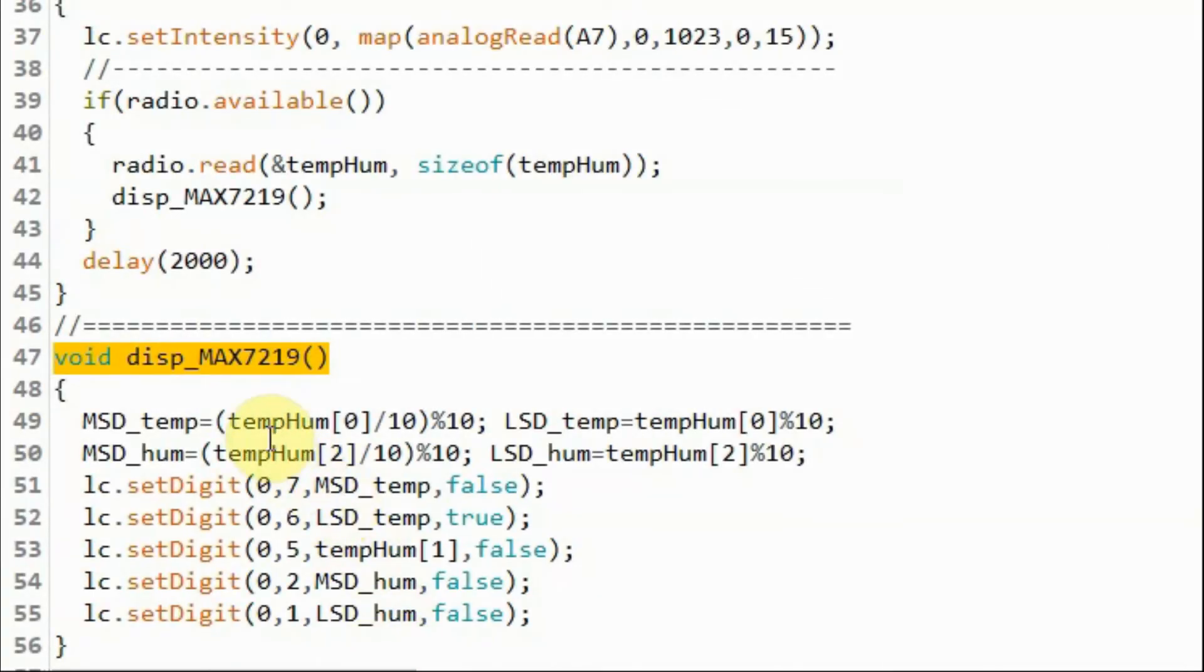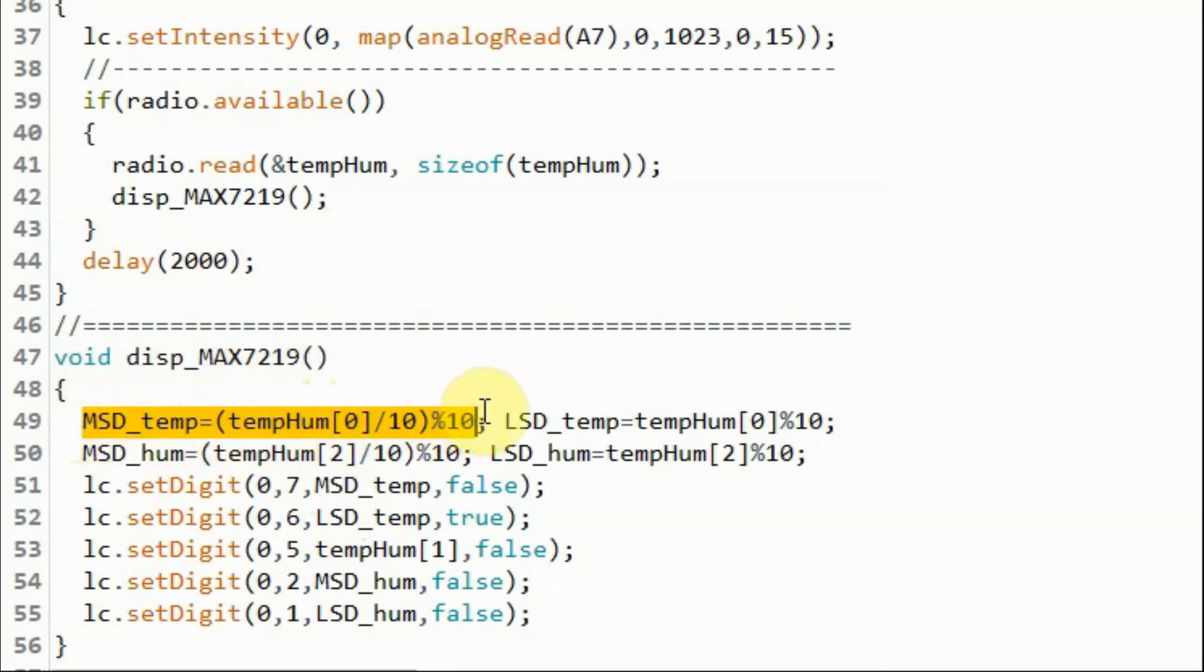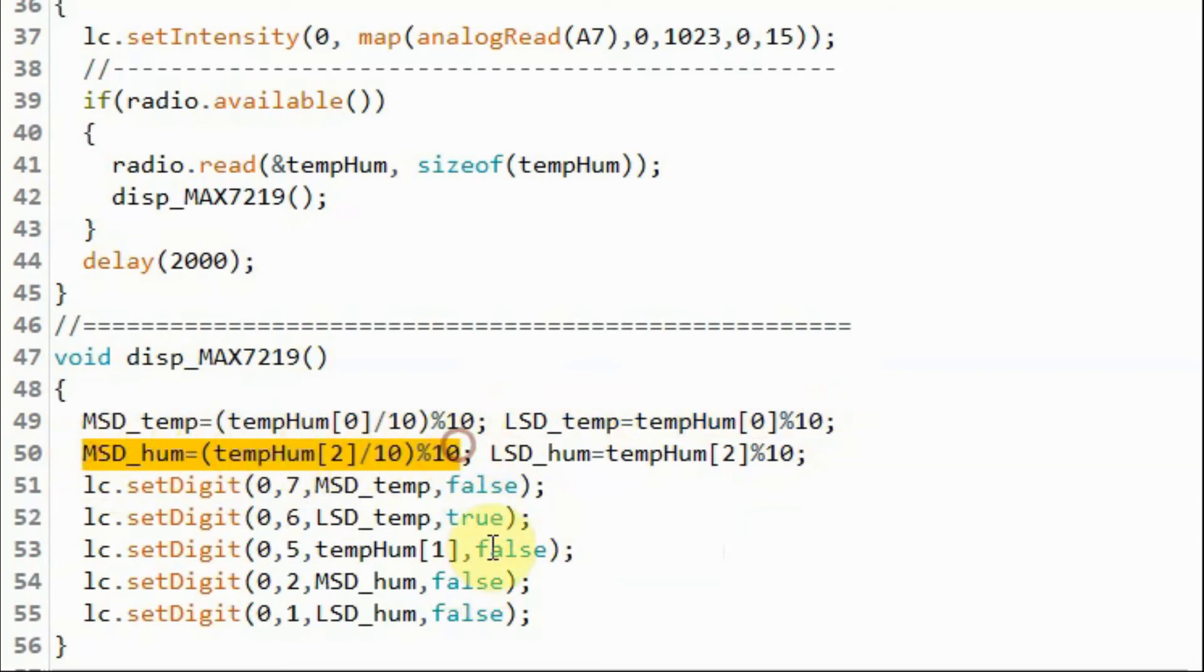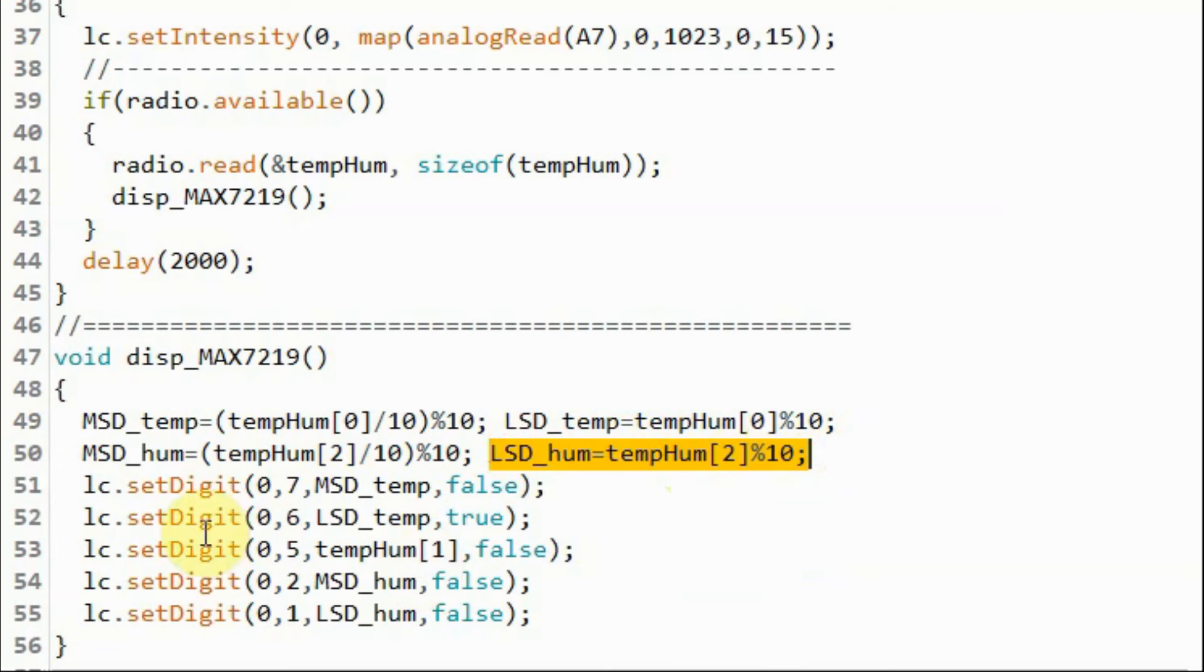Inside function display MAX7219, we extract the most significant digit of the temperature value and then we extract the least significant digit of the temperature value. We do the same for the humidity, the most significant digit and the least significant digit.